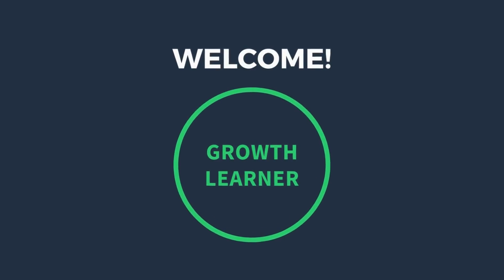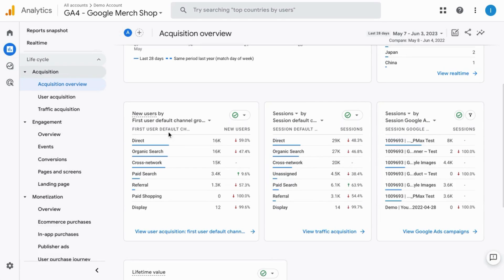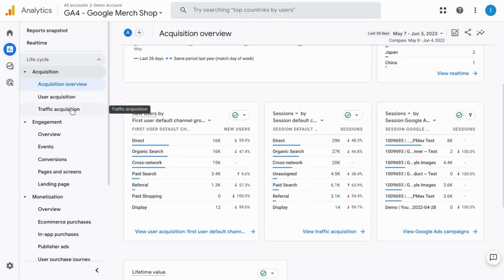Welcome. In this video, we're going to cover an overview of your user acquisition data and your traffic acquisition data.